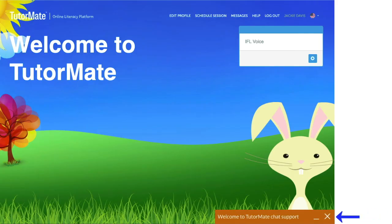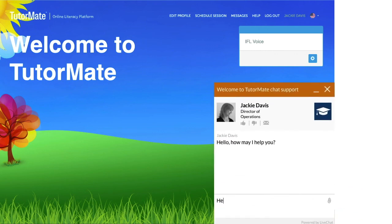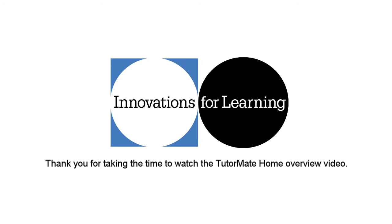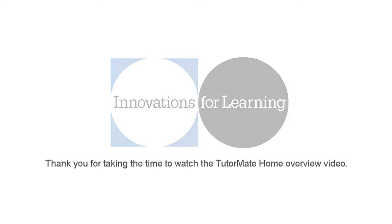Chat support is available should you need help during your session. The chat support agent does not have remote access to your device, but they can troubleshoot most issues to make sure the session is successful for your child. If you have questions about the TutorMate program, please contact us at help.tutormate.org. Thank you for listening.